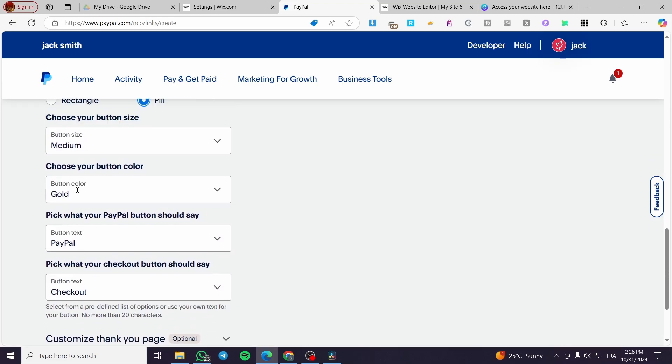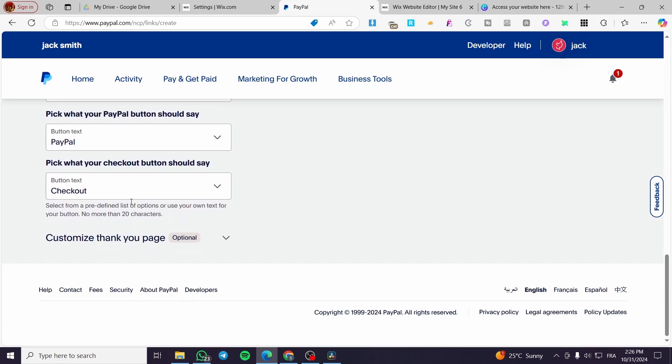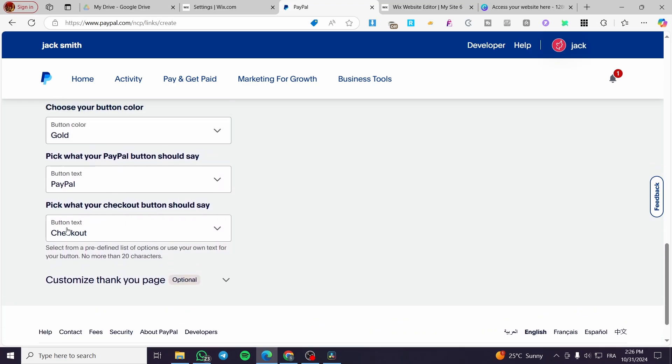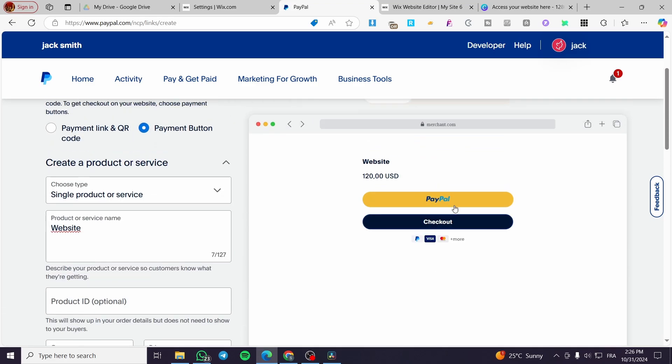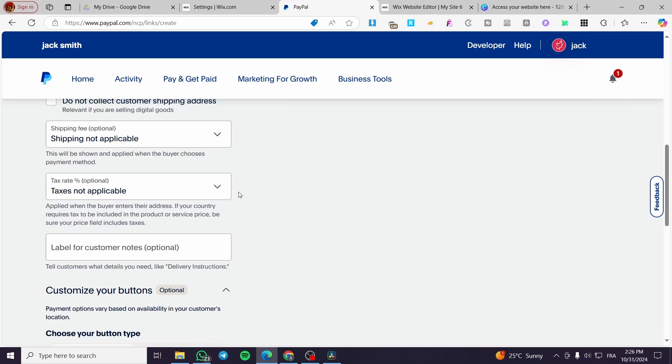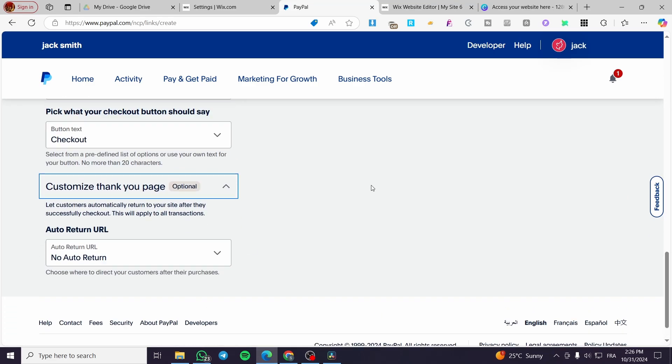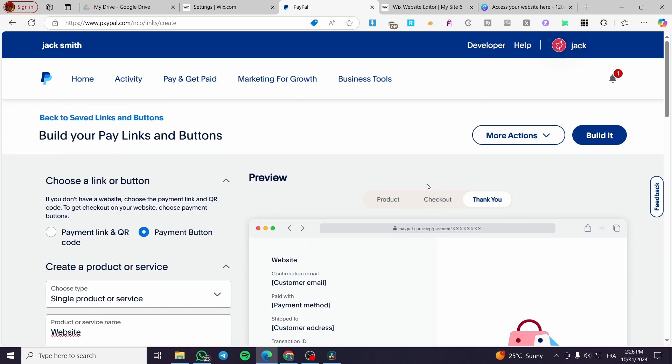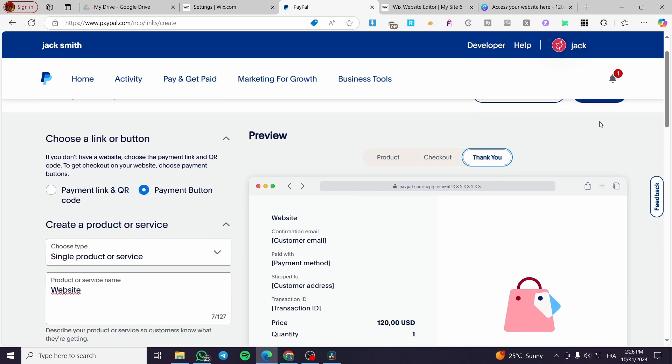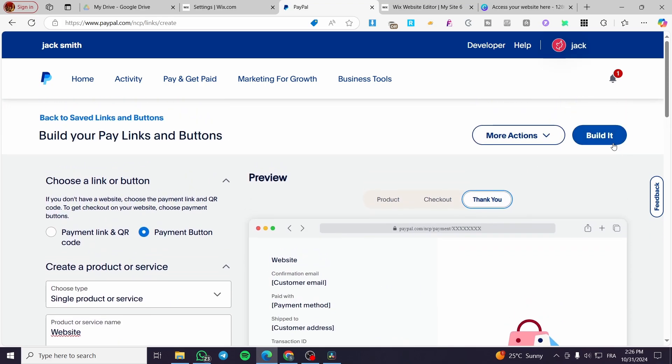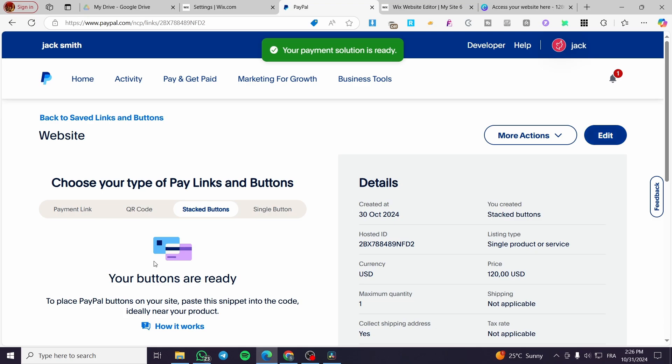The button text is going to be checkout or PayPal. Then you are going to customize the thank you page. Here we have checkout the product. So when you finish it, you're going to click on build it.